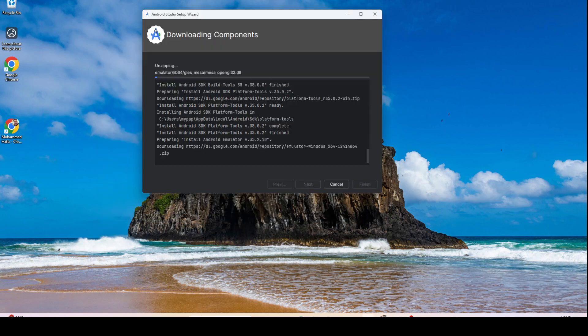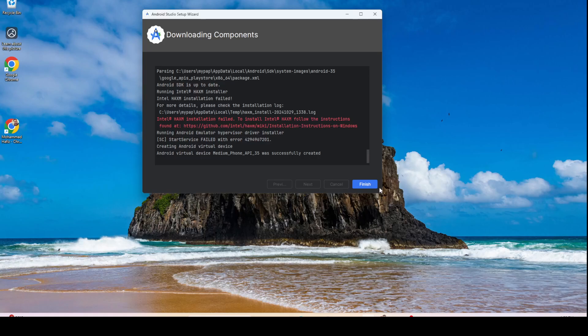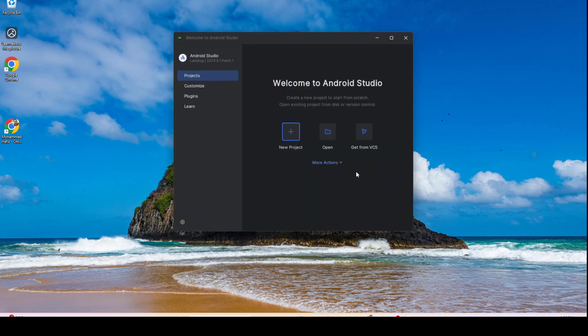All you have to do is wait for all of the components to be downloaded. Once finished, click Finish and then we can start a new project.